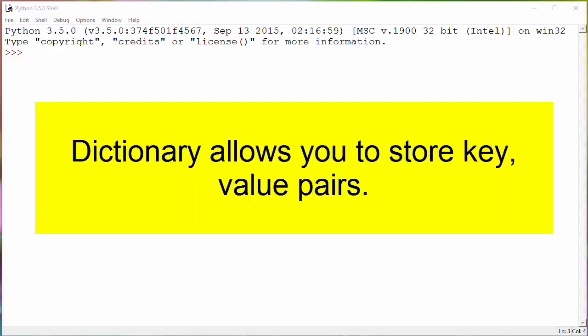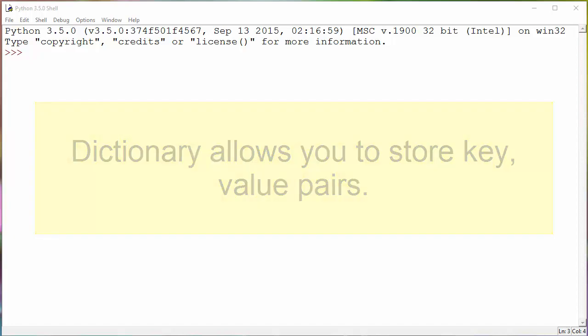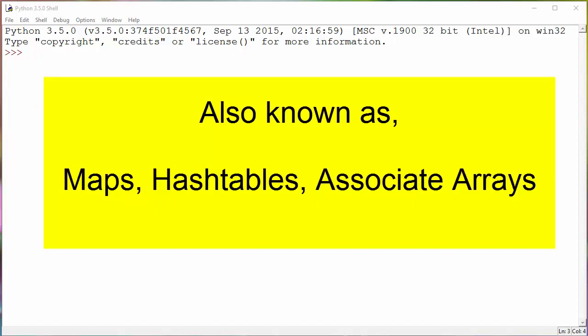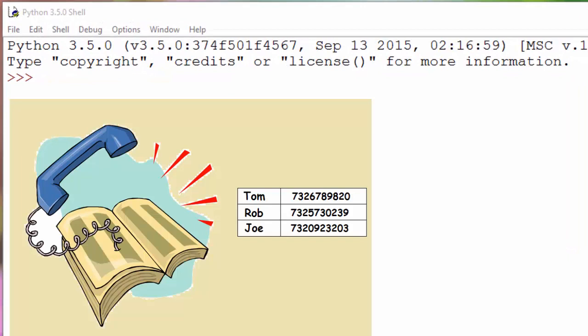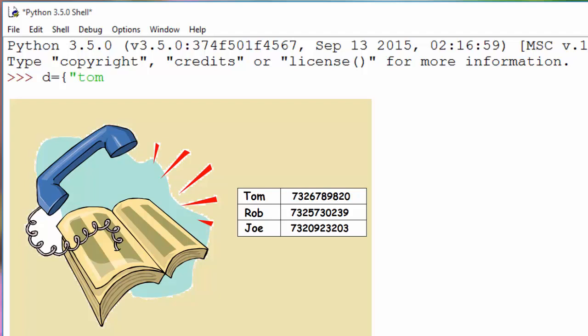Let's begin with our dictionary. A dictionary is something that allows you to store key-value pairs. They are also known as maps, hash tables, or associative arrays. The classical example of a dictionary is a telephone directory. If you want to build a telephone directory in Python, you will use dictionary for that purpose. You will create a variable called d, you can give any variable name here.